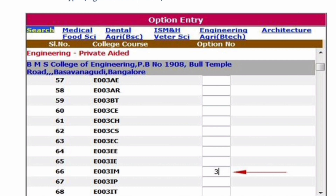Next, we selected a private college. The course selected is private aided, and the college is BMS College of Engineering. Put 3 in front of the required course. We said BMS College of Engineering — we will enter the Industrial Engineering and Management (IEM) course. So E003 IEM, you put 3.